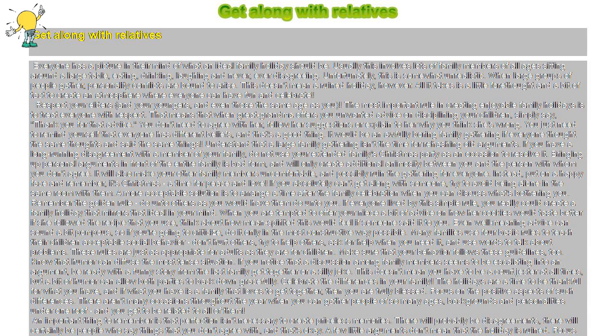Know that humor can diffuse the most tense situation. If you notice that a discussion among family members seems to be escalating into an argument, be ready with a funny story from the last family get-together or a silly joke. This doesn't mean you have to be a court jester at all times, but a bit of humor can allow both parties to back down gracefully.